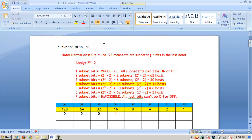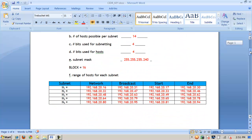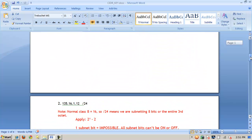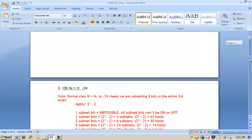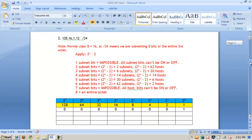So that would be a class C address with CIDR notation of /28. Let's look at another example using CIDR notation, or classless inter-domain routing. The previous example was class C; this is a class B address — 135 — and the CIDR notation is /24.